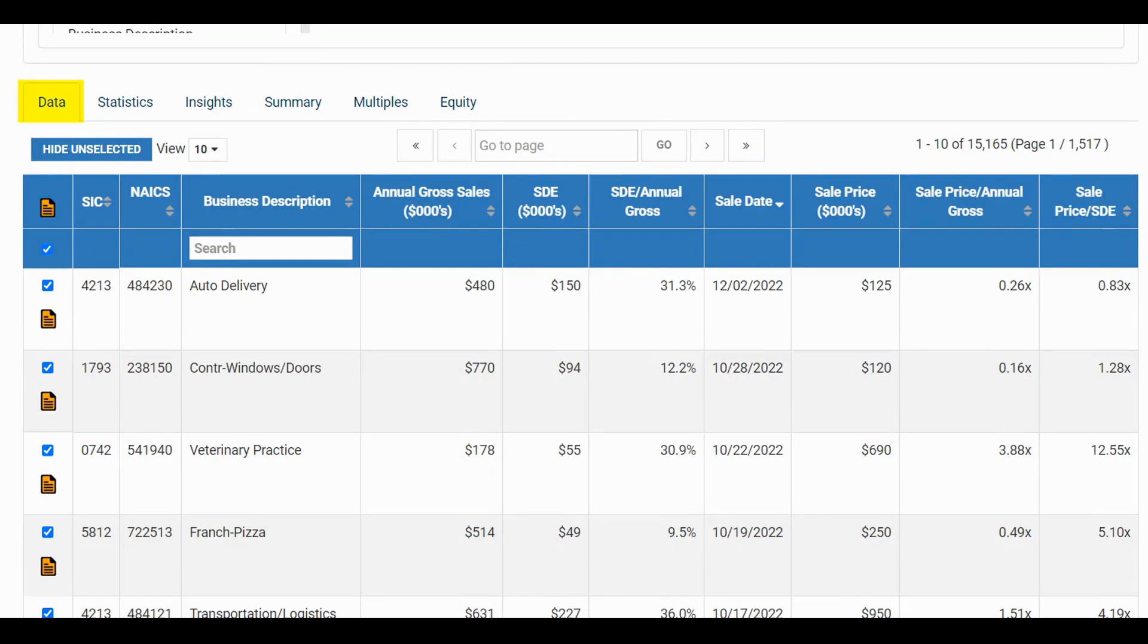All of your selected transactions appear in the Data tab below. You may click on the orange paper icon to view the transaction report for any of your comparable companies. If you wish to exclude any comparables from your statistics or exports, simply uncheck the checkbox for that transaction.